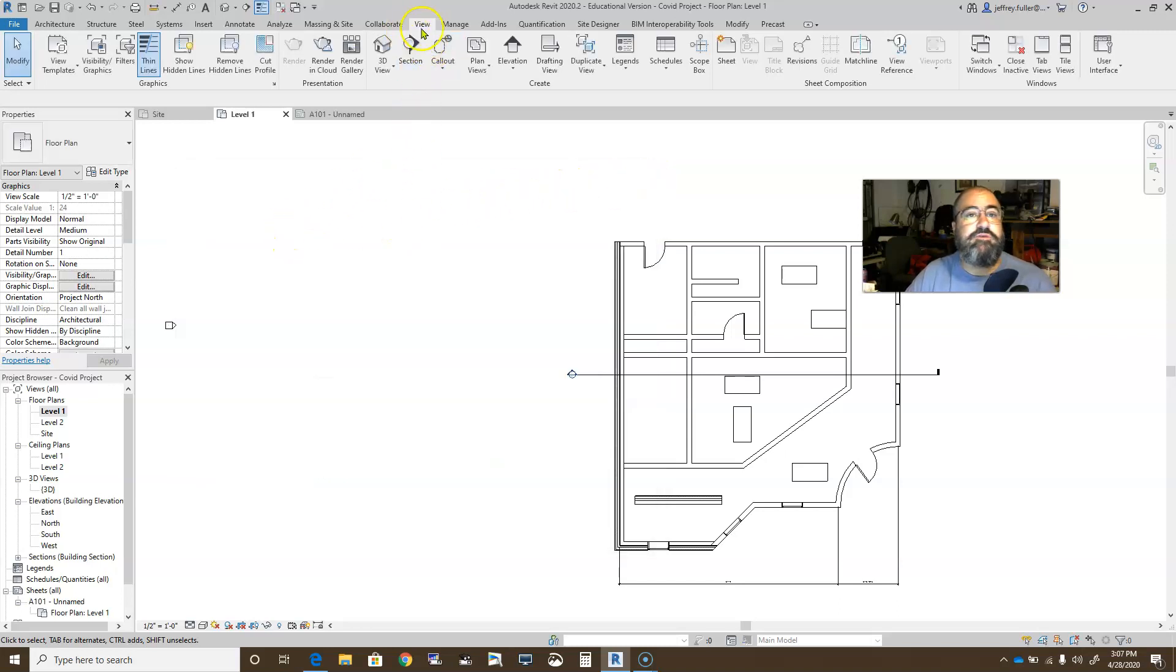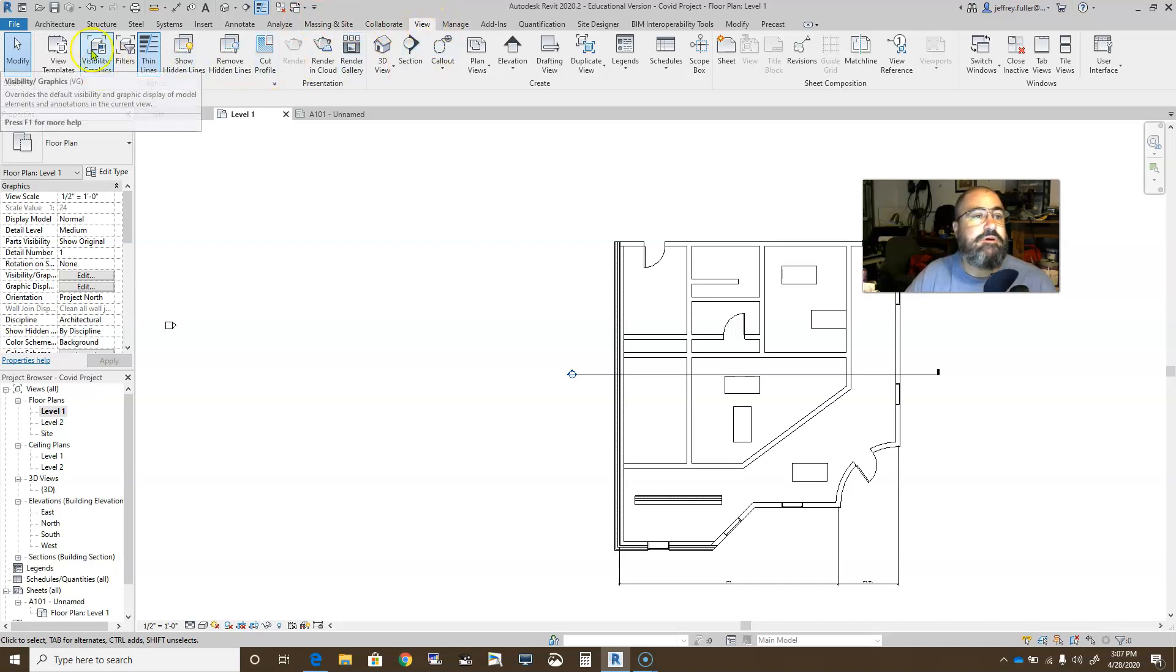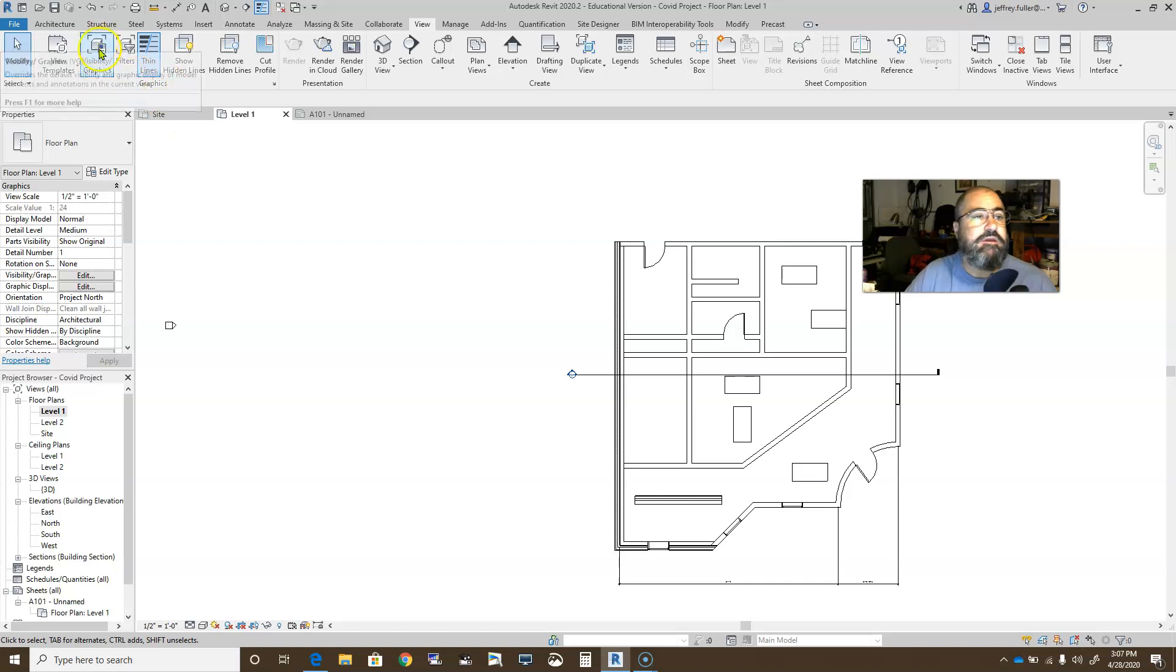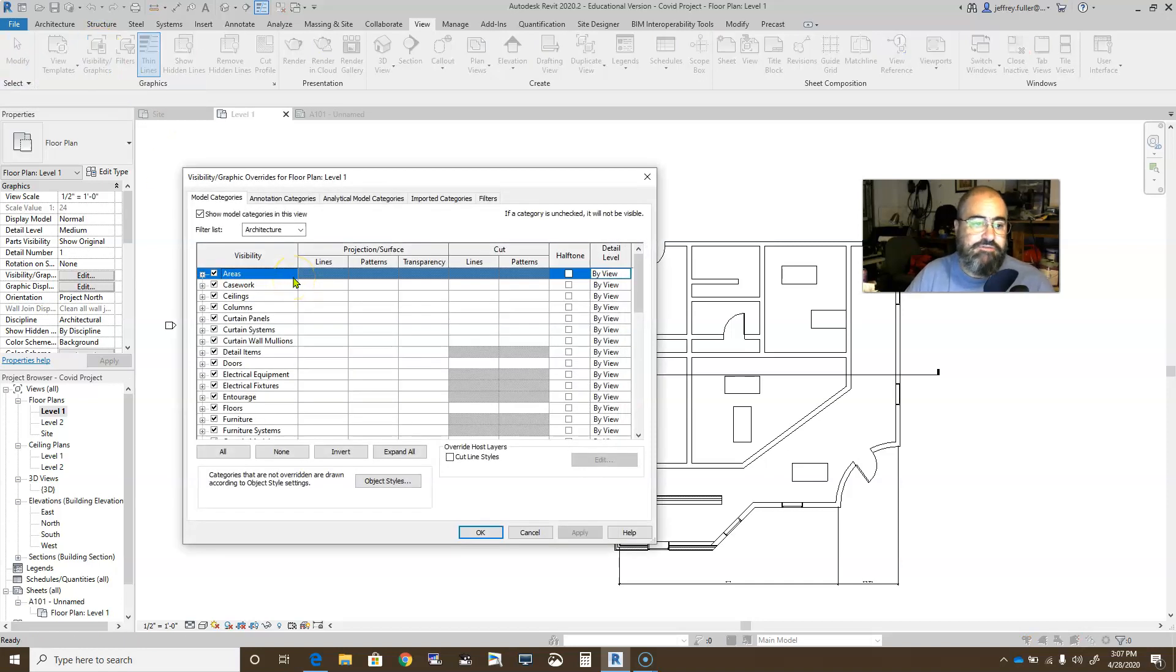Another place that you'll find this is, I believe, on the view panel. Yes, if you go to the view tab, and inside the view tab on the left side, the graphics panel, you again can access visibility graphics like that.